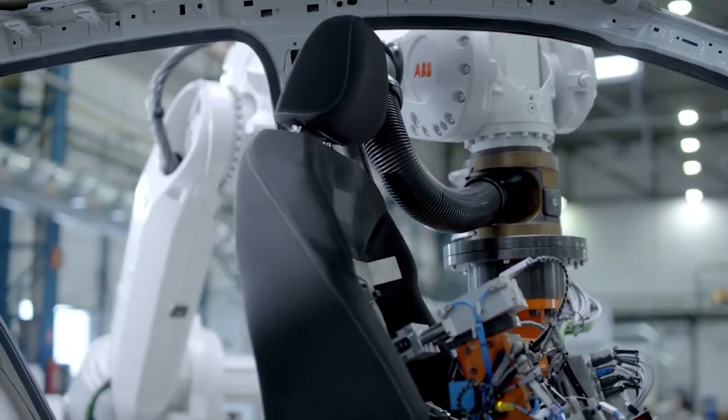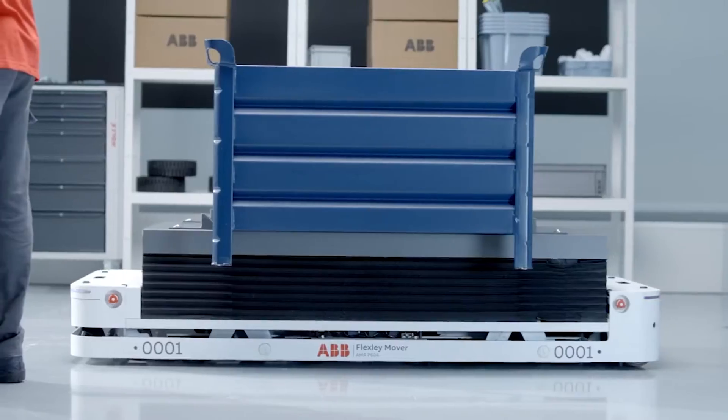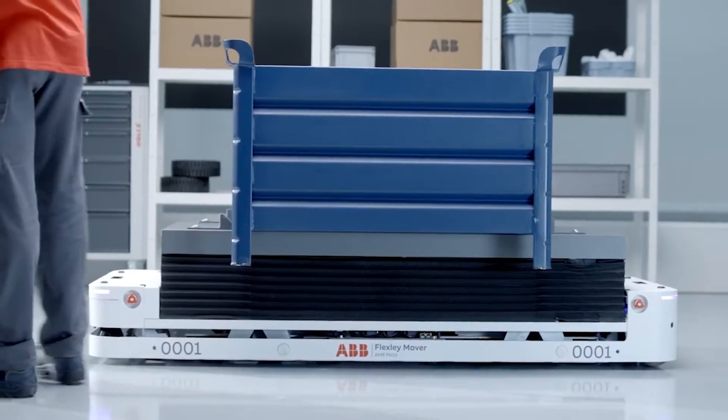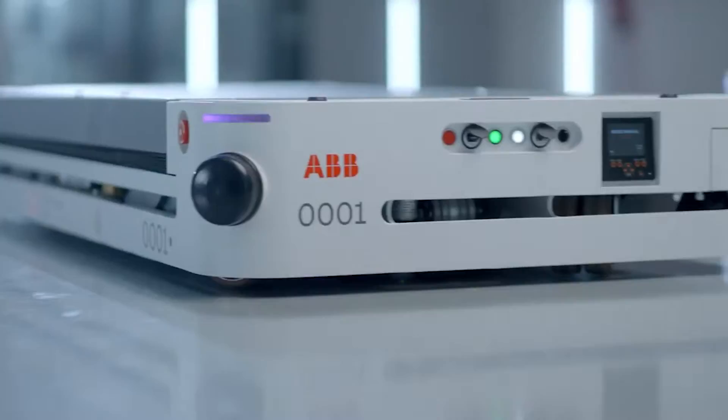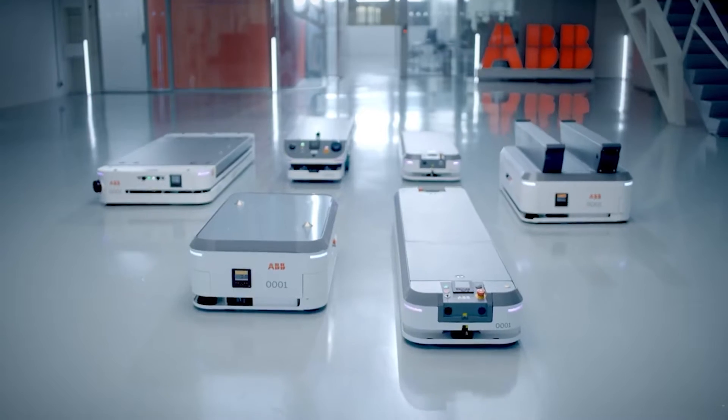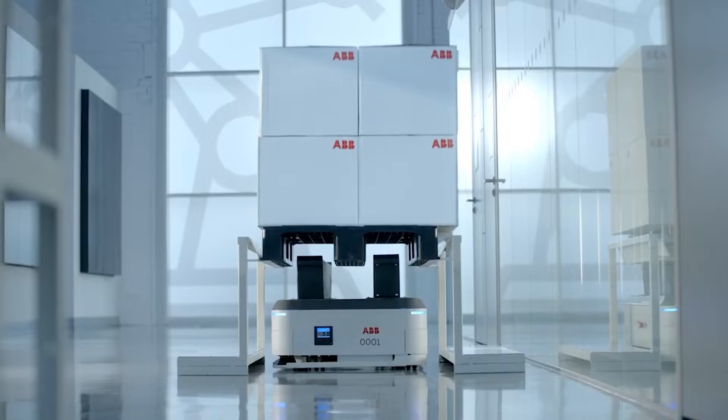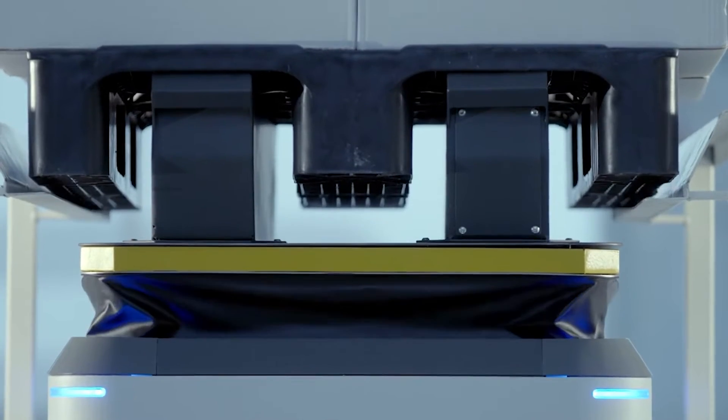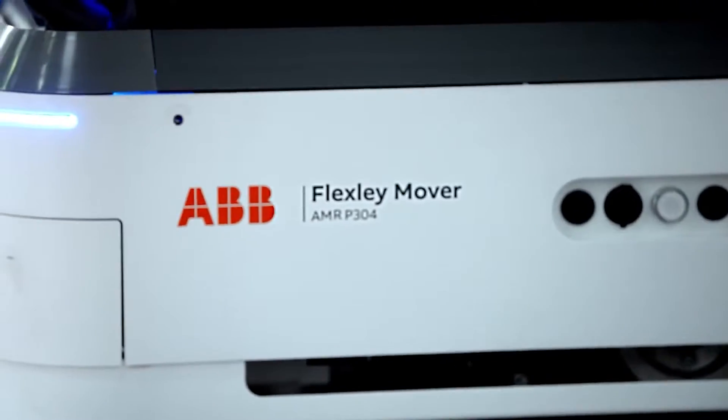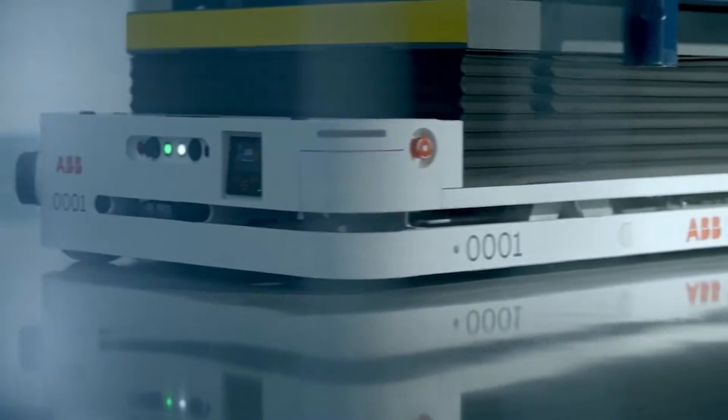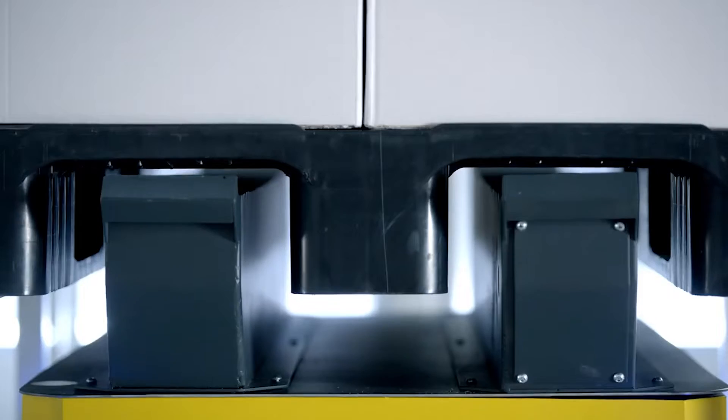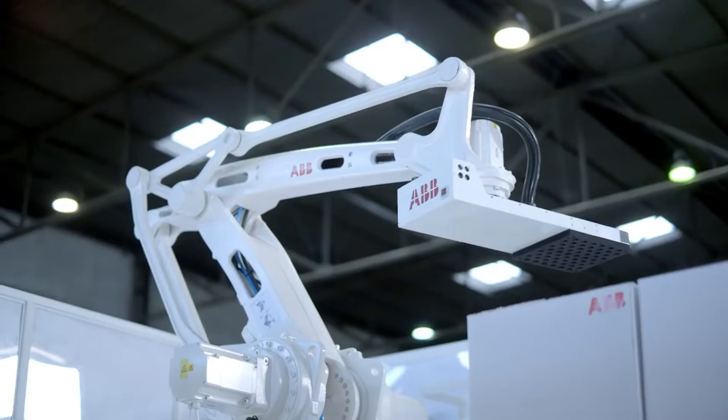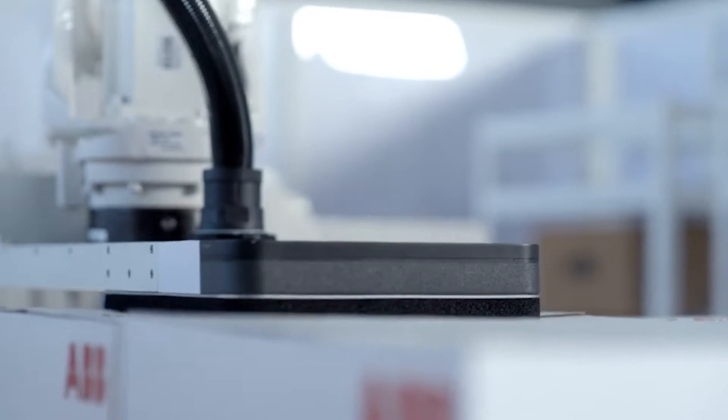This is a game changer for our customers. They can work with one partner offering everything they need to adapt to the opportunities and challenges driven by individualization, labor shortages, and disrupted supply chains. Our rebranding underscores the simplicity and benefit of the integrated solutions we offer, said Mark Segura, president for ABB's robotics division.